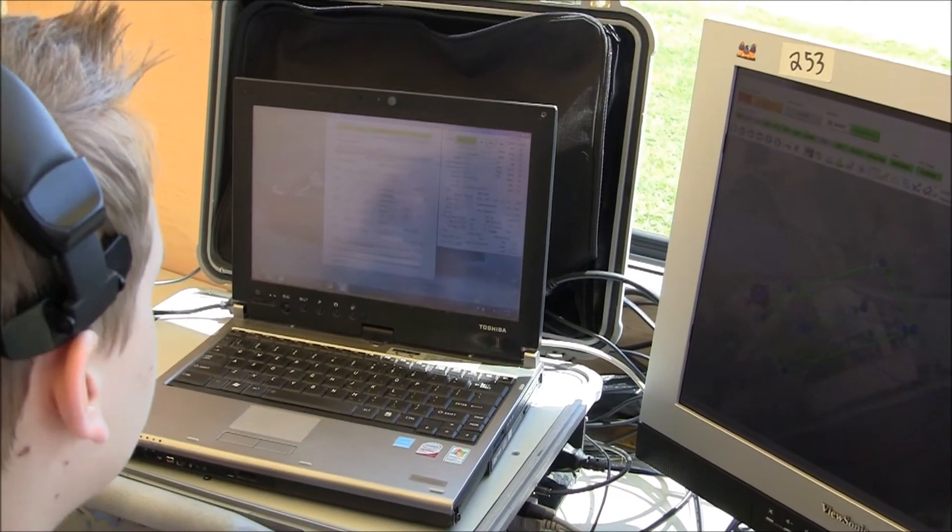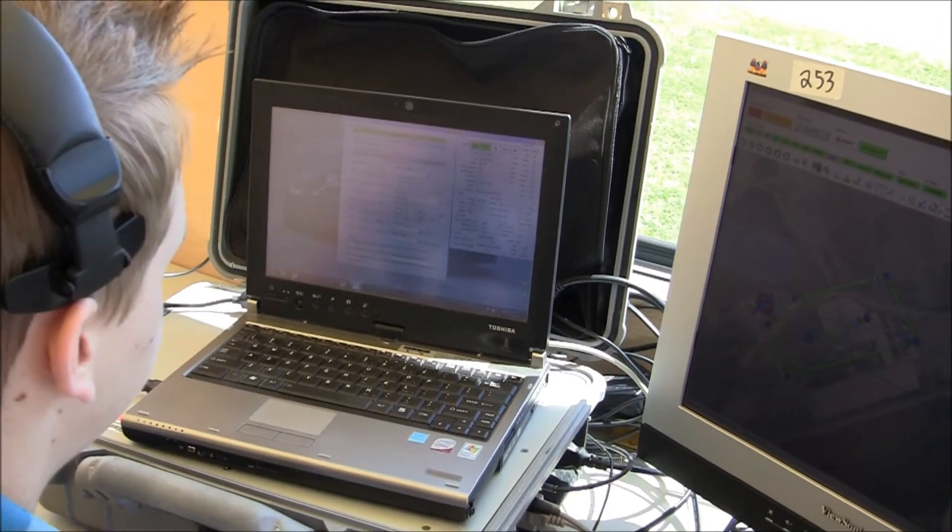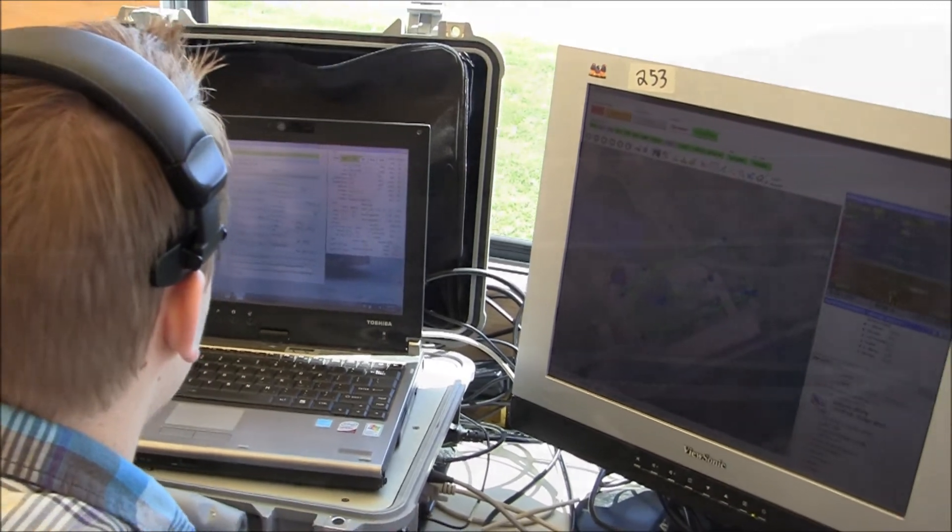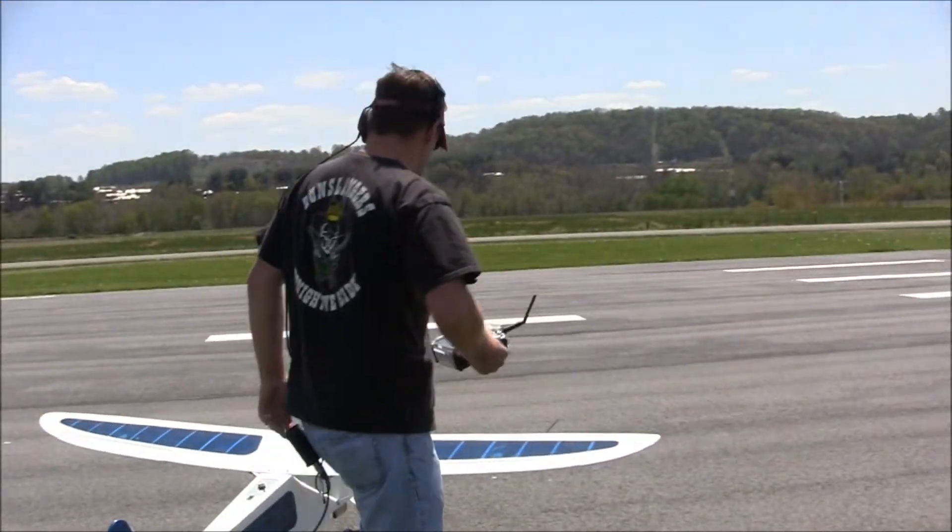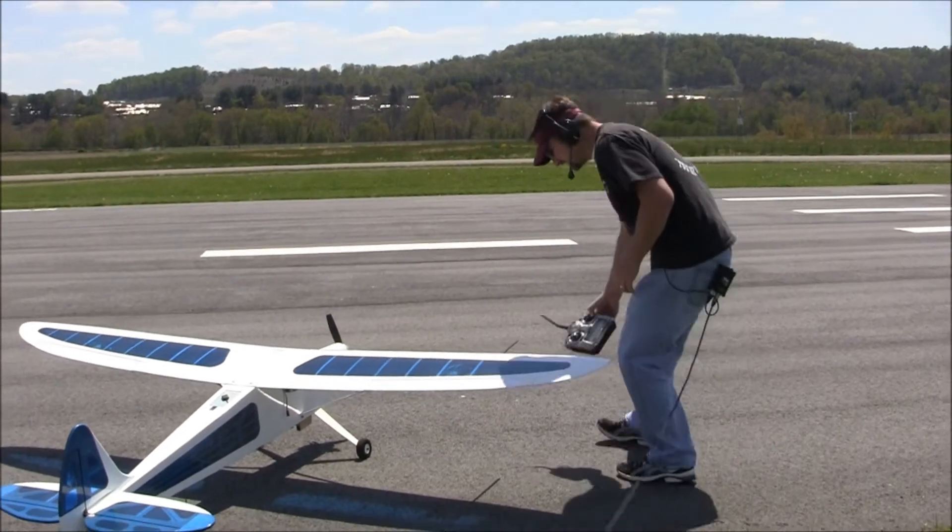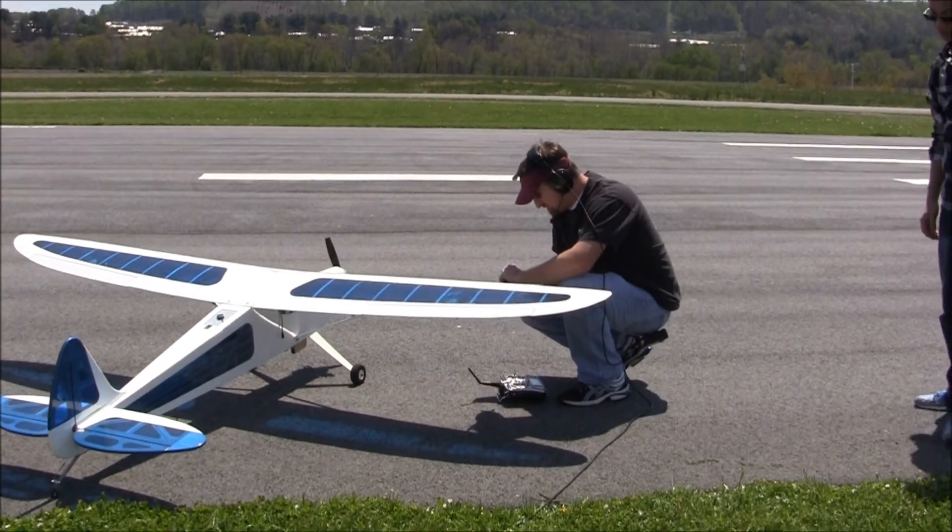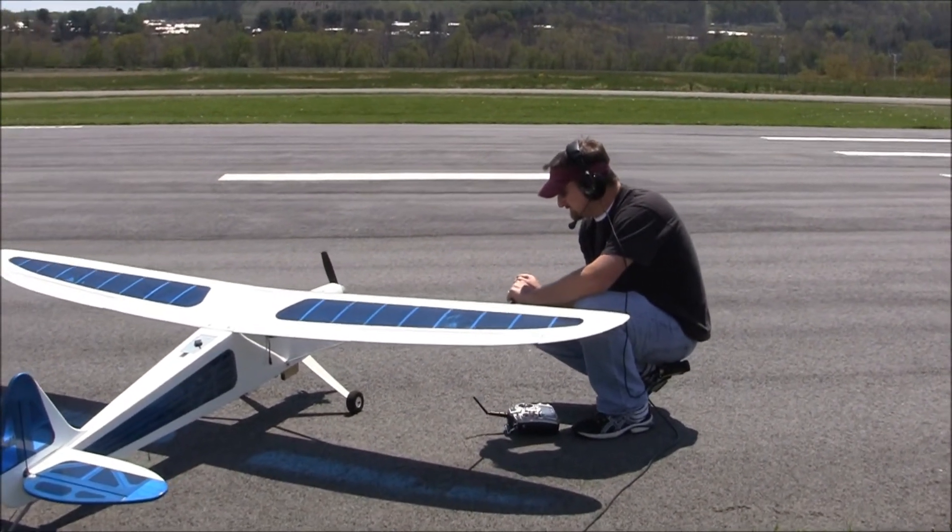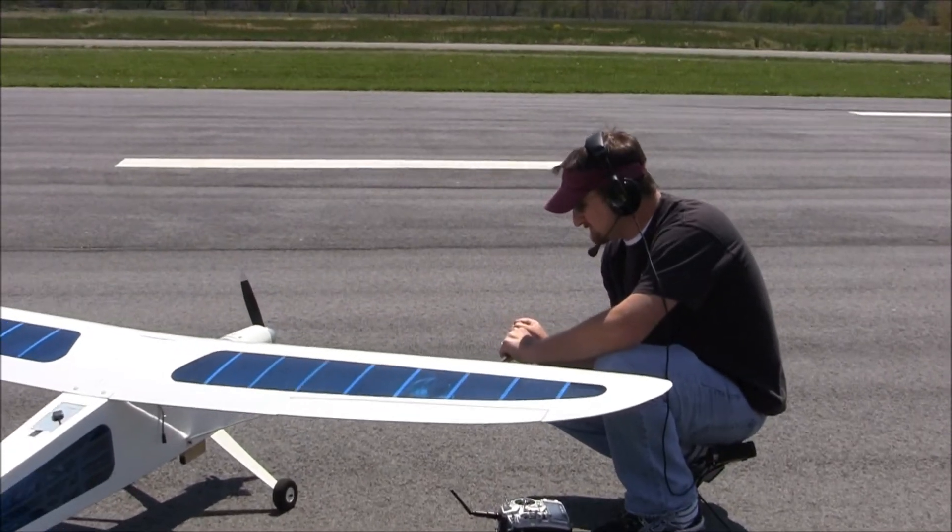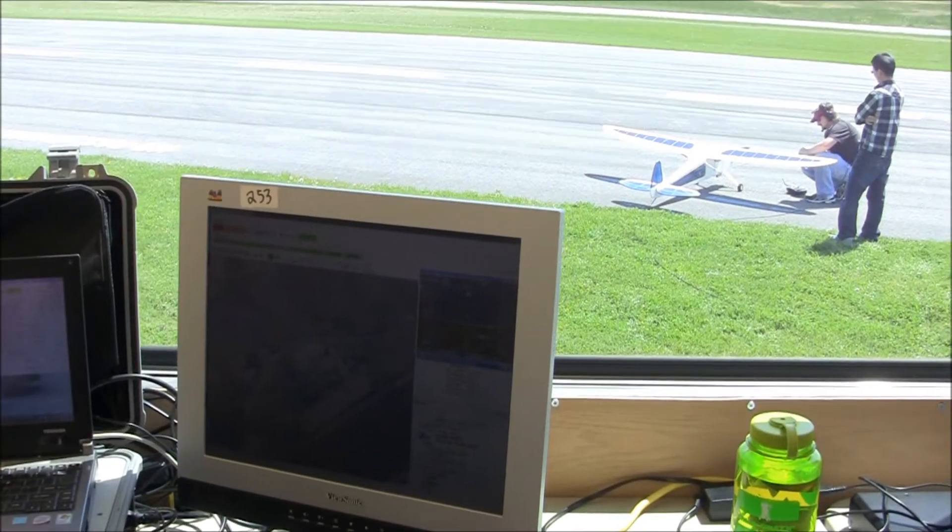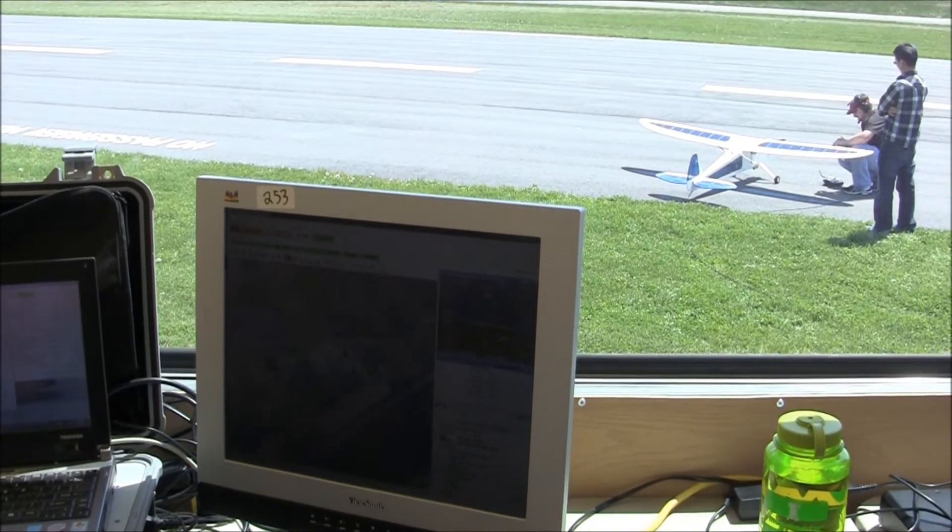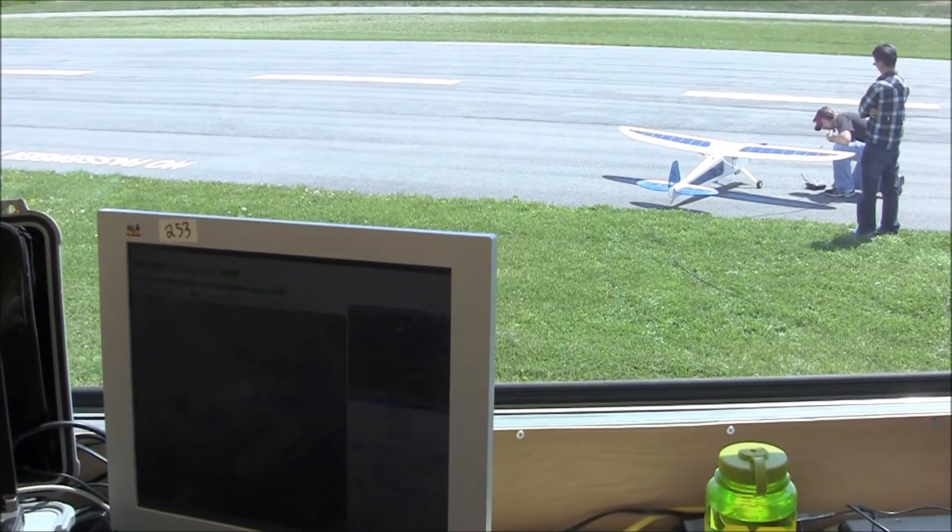Let's go ahead and zero air data. Let me know when you've covered the pitot tube. All right. All right, zero air data. All right. We can go ahead and do our speed test with the pitot tube.